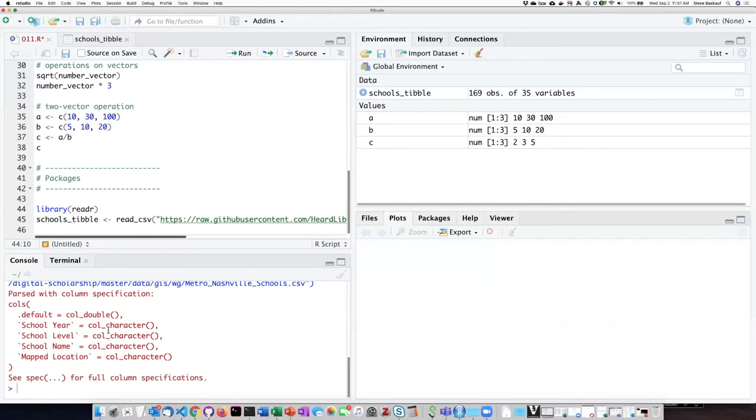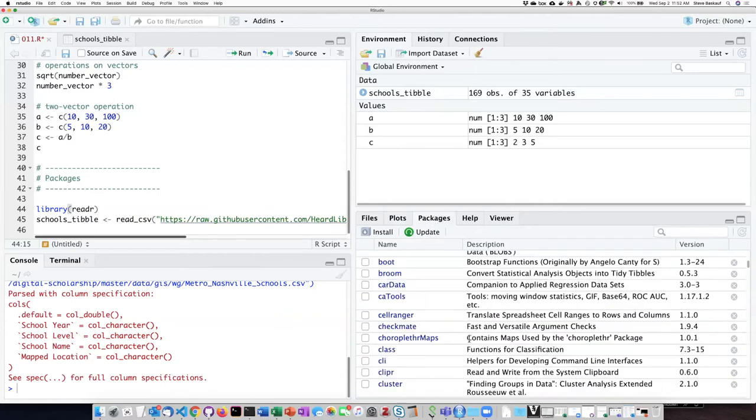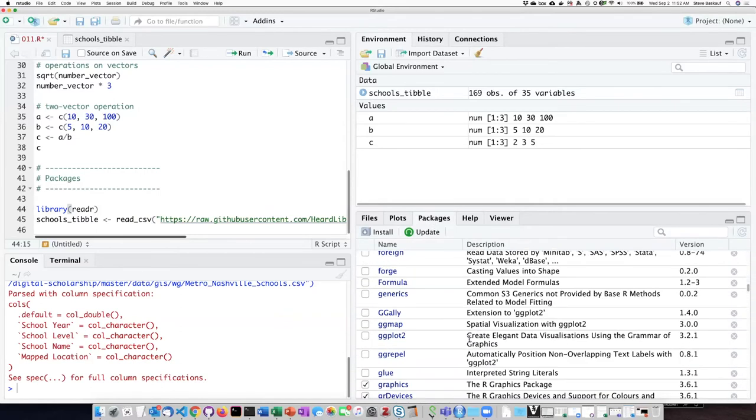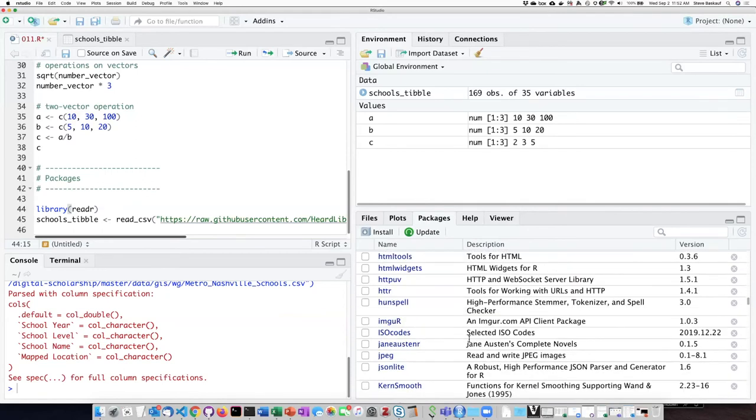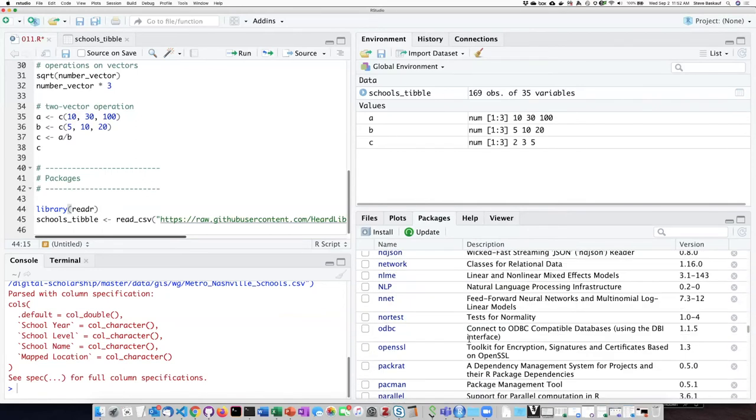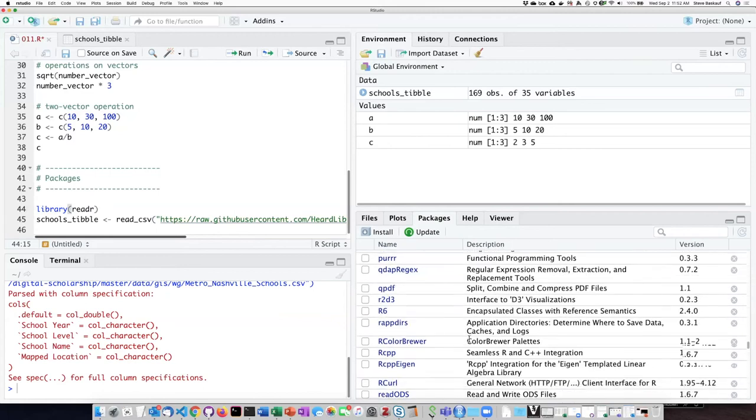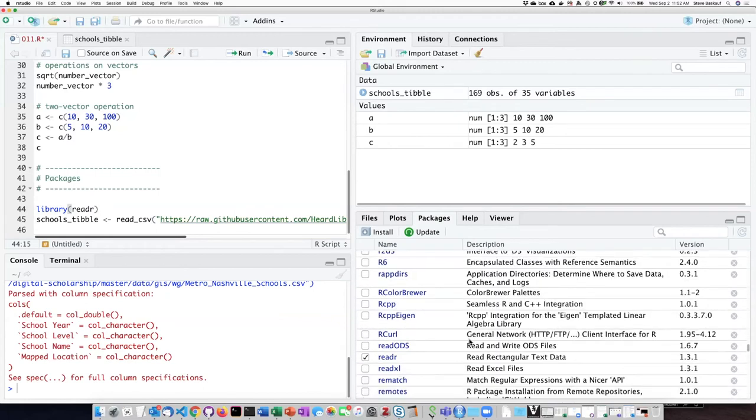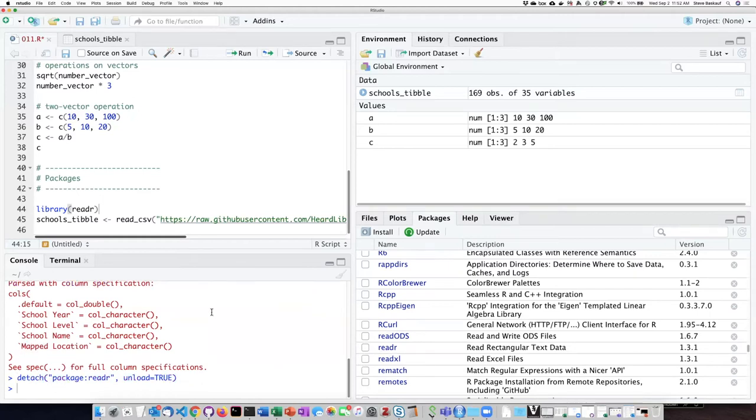Another thing that's useful to know, even though it's probably more convenient to load the packages from the script, is that the graphical interface has a package manager that's over in the lower right pane. So if I click on the package tab, it will show me all of the packages that I currently have installed. So for example, if I scroll down to readr, you can see that there's a checkbox, meaning that that is actually loaded. If I want to unload it, I can uncheck the checkbox.